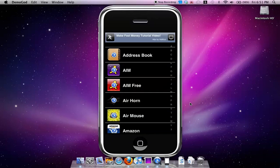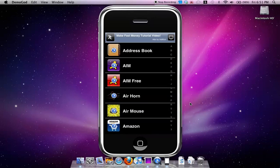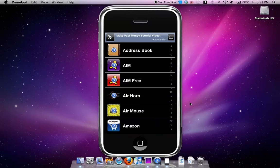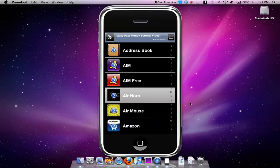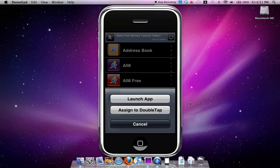To use it, you simply tap on one of the apps. I'll just say Air Horn, and it'll come up with a menu of Launch App or Assign to Double Tap.